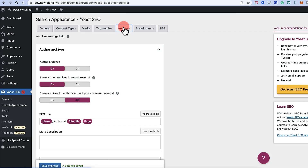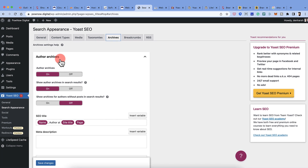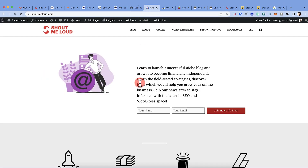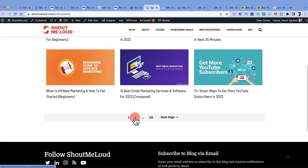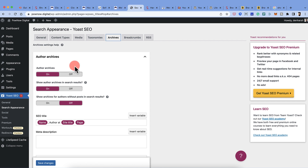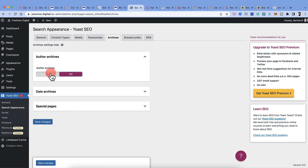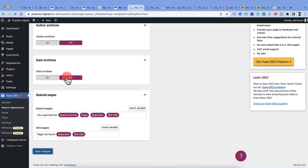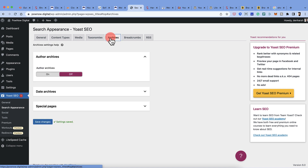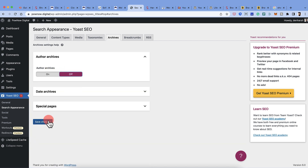For Archives, author archives — which list all posts by a specific author — don't add much value to search engines in most cases, so keep them off. Similarly, date archives can be kept off. However, this is subjective: if you have multiple authors and want to leverage their credibility, you may keep author archives on. Click Save Changes.